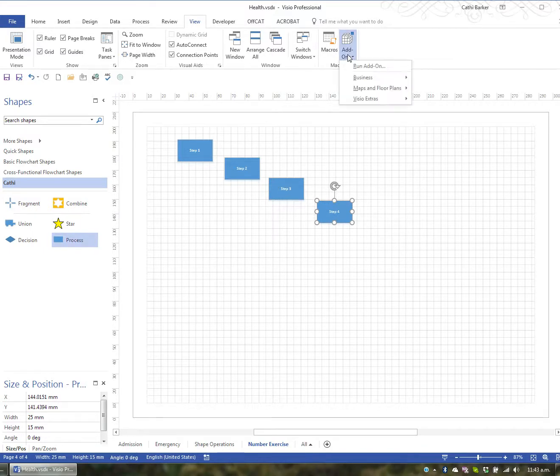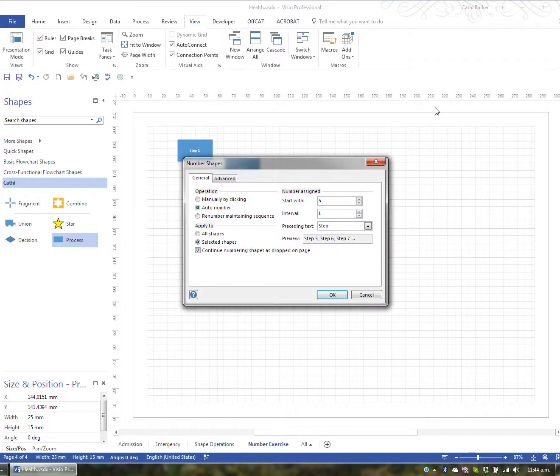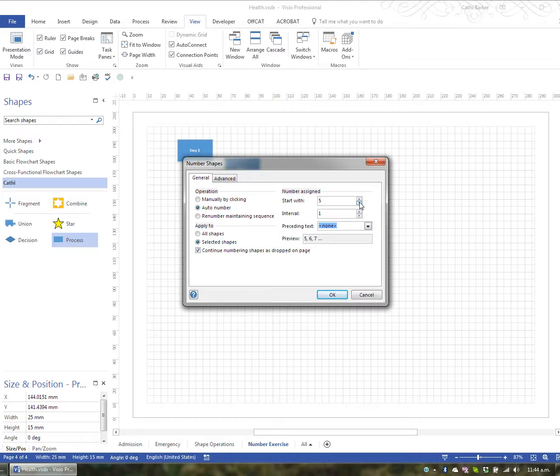If I then go back to Add-ons and back to Visio Extras and Number Shapes I might decide not to have Step and to start again from 1 and I'll go OK.